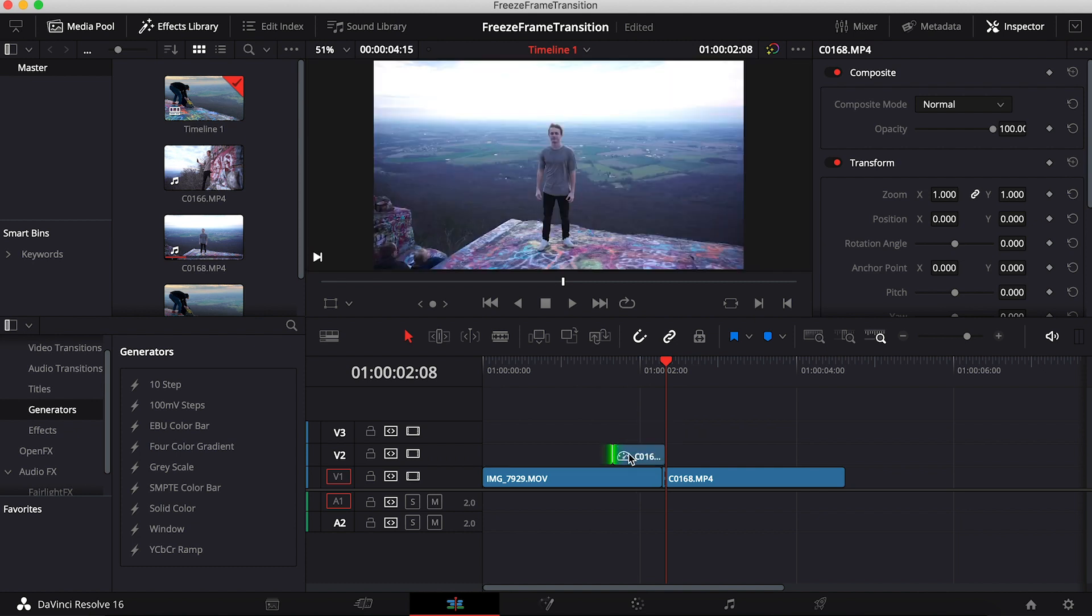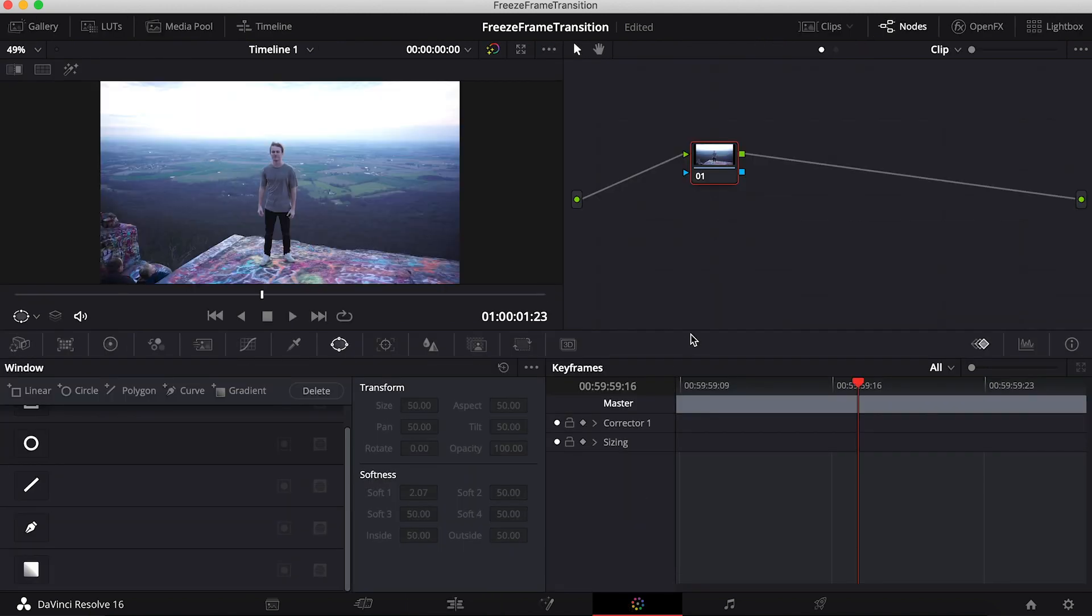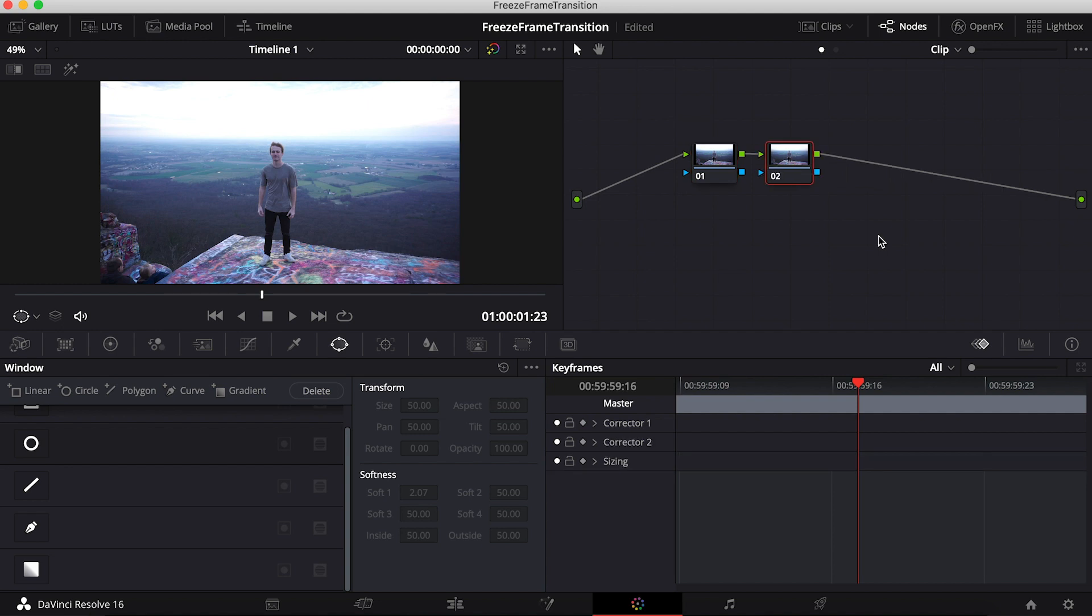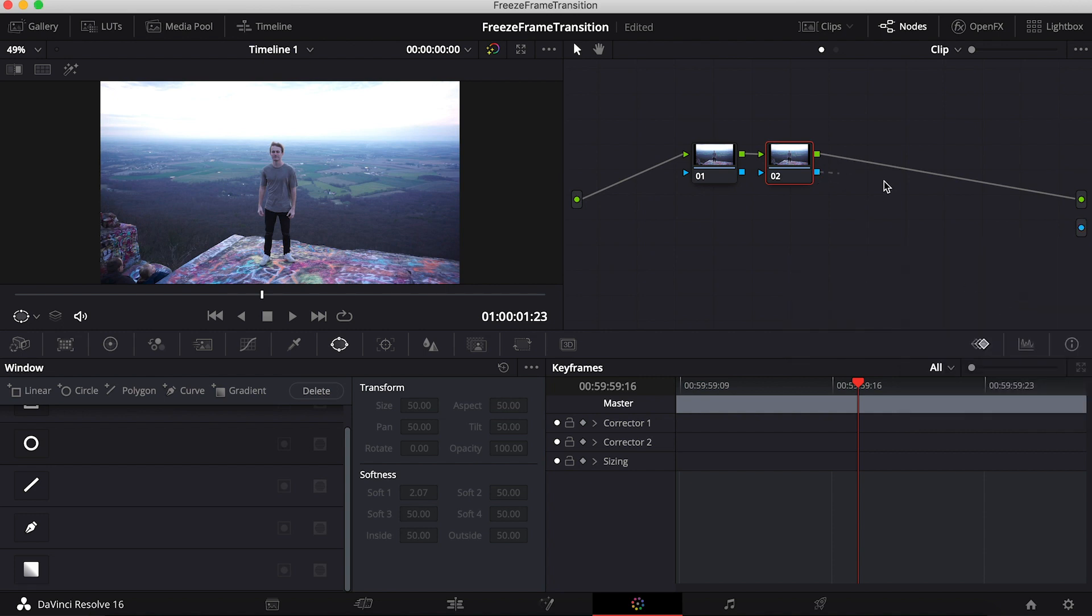Now what you're going to want to do is click on the freeze frame and go over to the color panel. Once the color panel is opened up, the first thing you're going to want to do is hold Option+S, which creates a new node. You're going to right-click and add an alpha output and just connect the two blue lines.